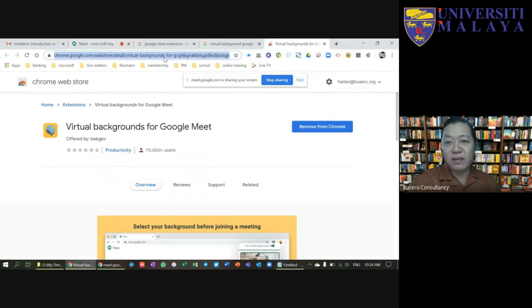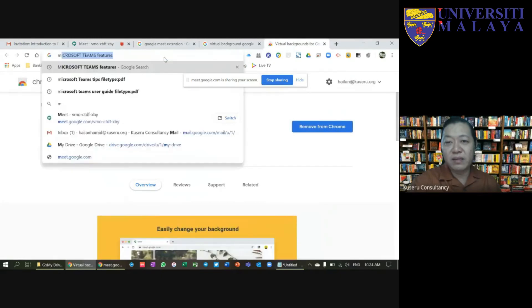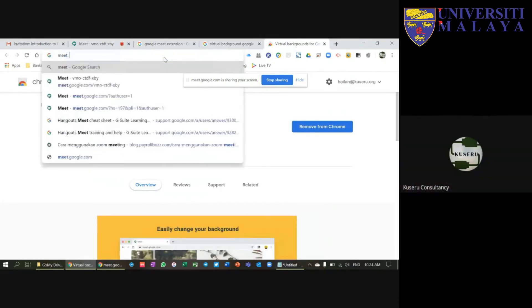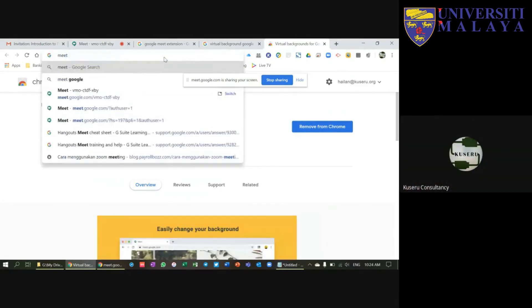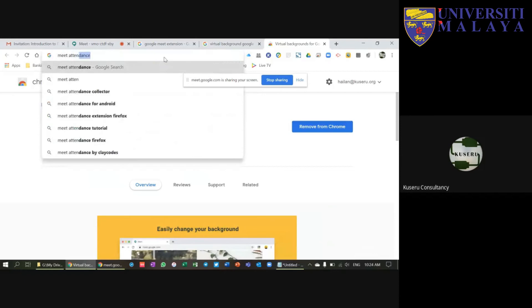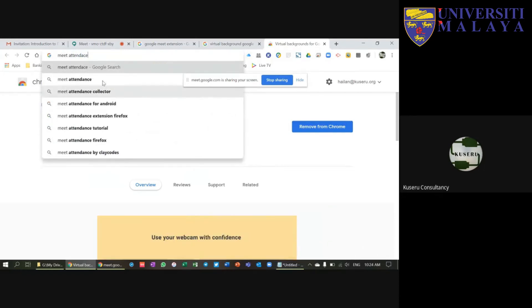The name of the extension is Meet Attendance. This is good if you are doing online classes.